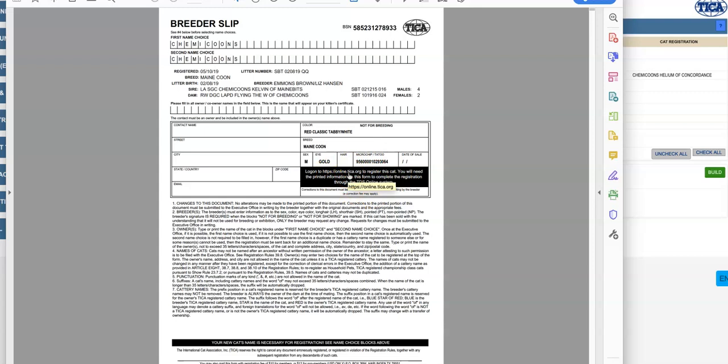The problem is, again, it's going to be listed with you if you register it. So I don't register kittens for people. I send them the - they call them breeder slips now instead of blue slips. They used to be blue, so that's why we call them blue.